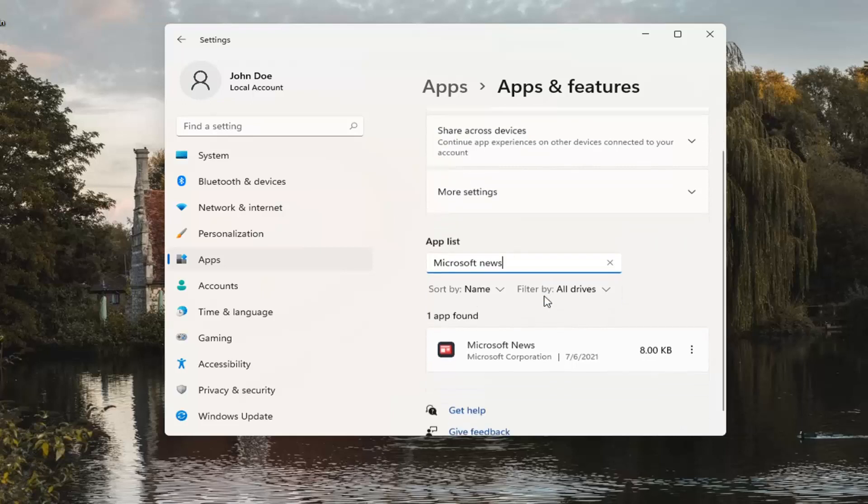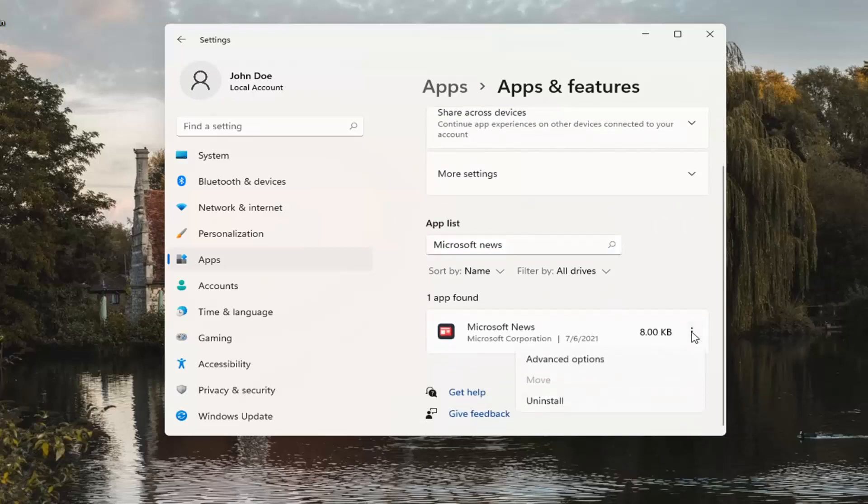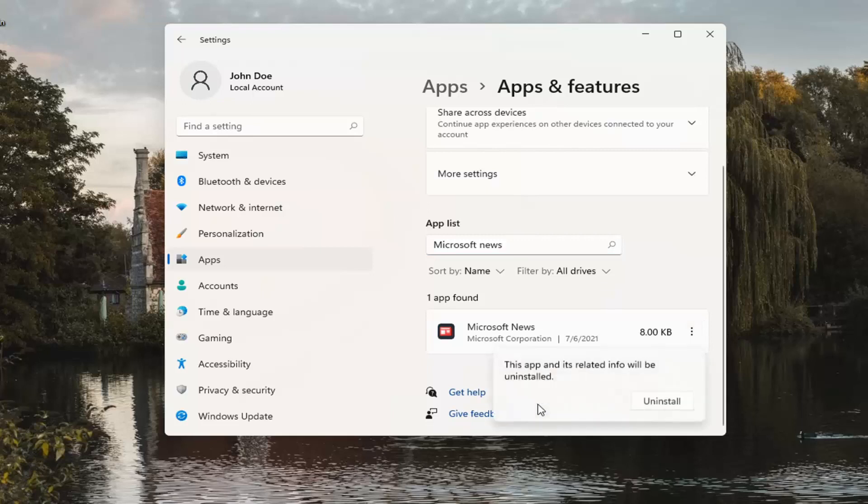Best result, you should come back with Microsoft News. Go ahead and click the three-dotted icon next to it and select Uninstall.